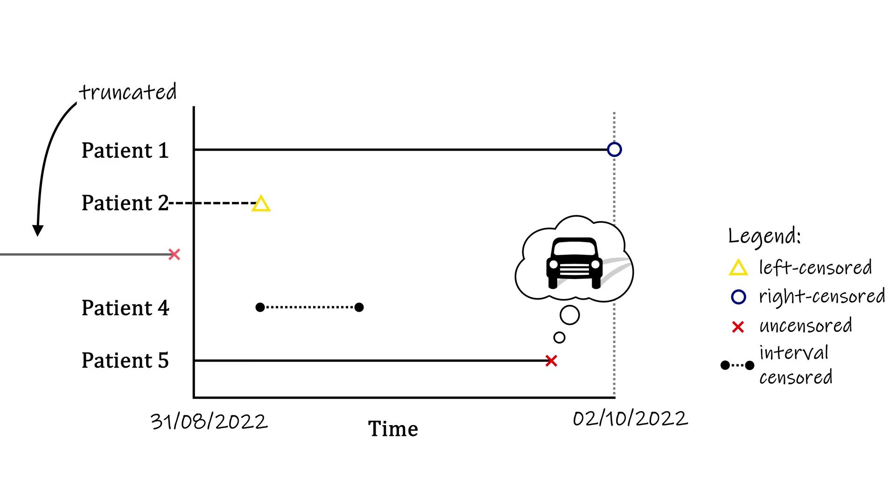You could interpret this as a right-censored observation, in that they were going to die from cancer at some point, but you just don't know when. But it is not quite the same phenomenon, because we actually have a sharply defined time of event. It just happens to be a different event.